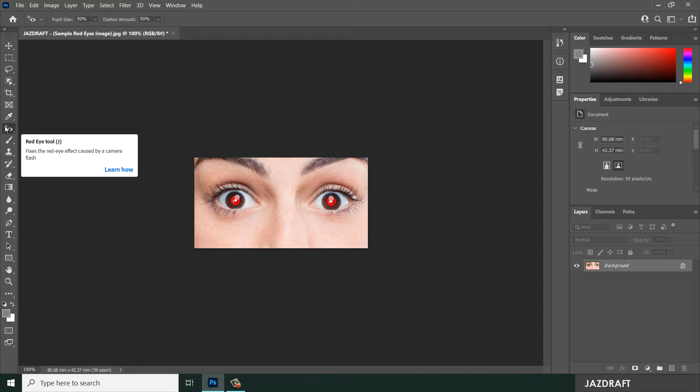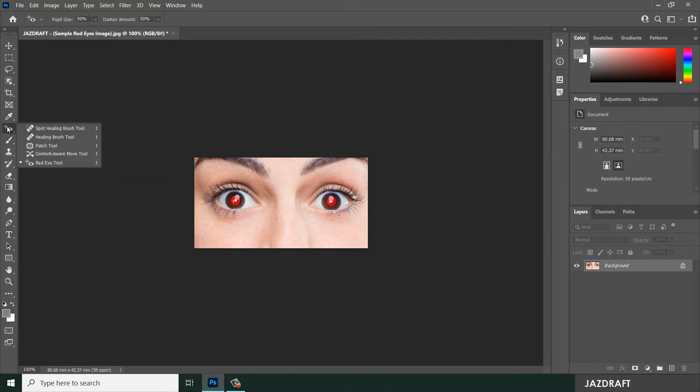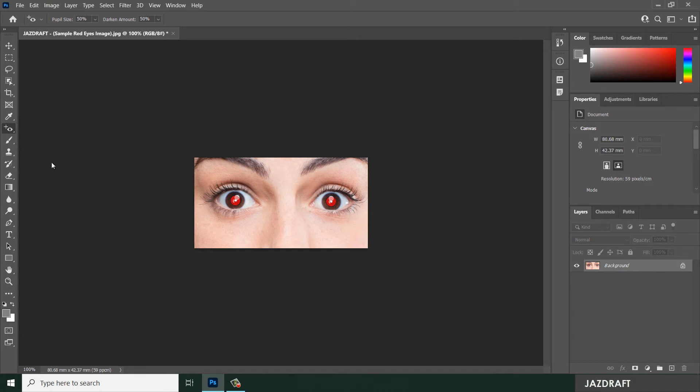So how can you remove the red eyes? You can remove the red eyes by the use of red eye tool. So right click on this and click on the red eye tool.